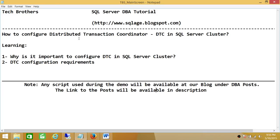Again, it is not really required for DTC to be in cluster mode in SQL Server 2008 and above. But if you're using Windows 2003, I would recommend going ahead and using Distributed Transaction Coordinator in Windows cluster. Thank you.